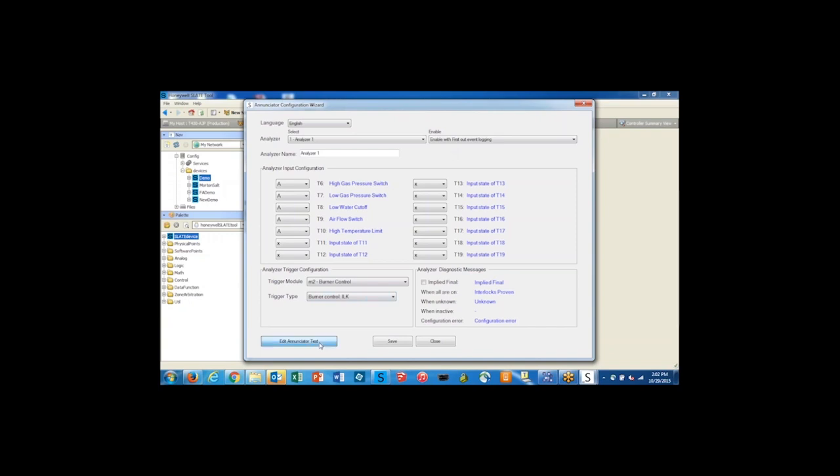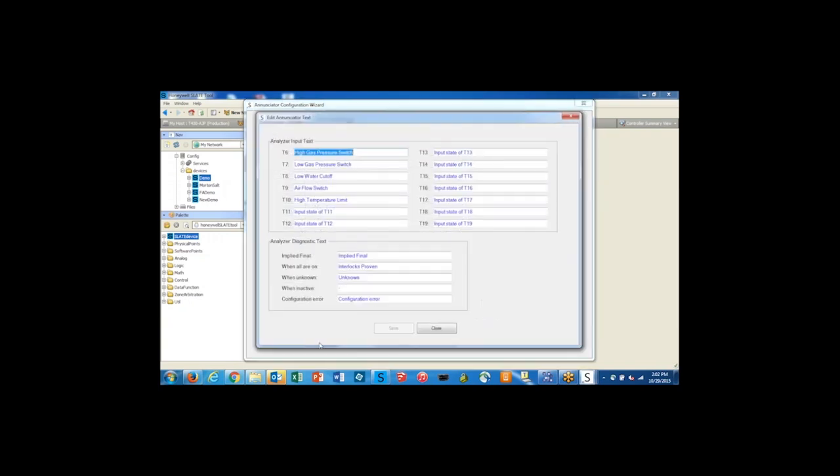You can go here and edit the Enunciator text. This will allow you to create custom messages, not only for all the different terminals but also diagnostic text. I put on here 'interlocks proven' when all of mine are on.